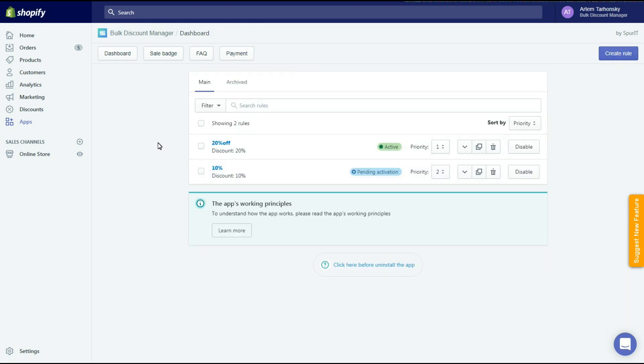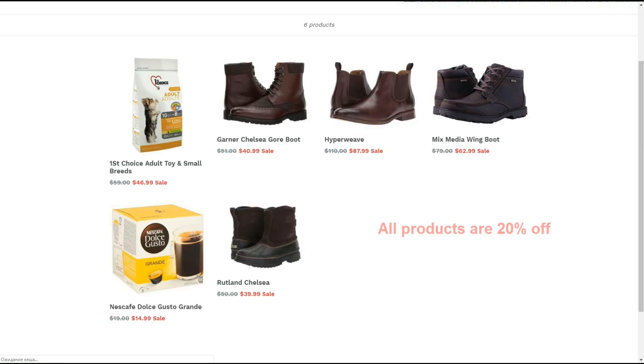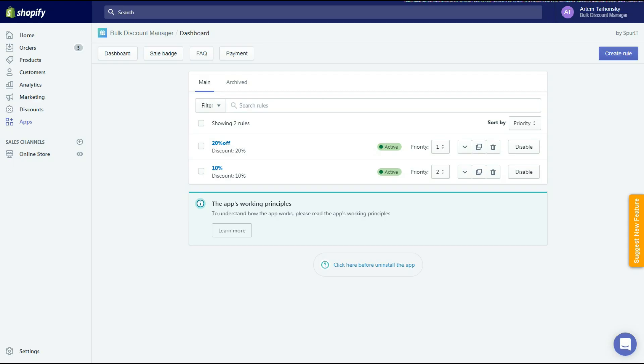Now we have two different discount rules with the same product selected. Which one will be applied then? Here comes the priority level. The 1 priority is the highest level. At the moment the 20% storewide discount rule has priority level 1 and the 10% discount is not applied to this particular product. So let's change this new rule's priority to 1 and see what will happen.